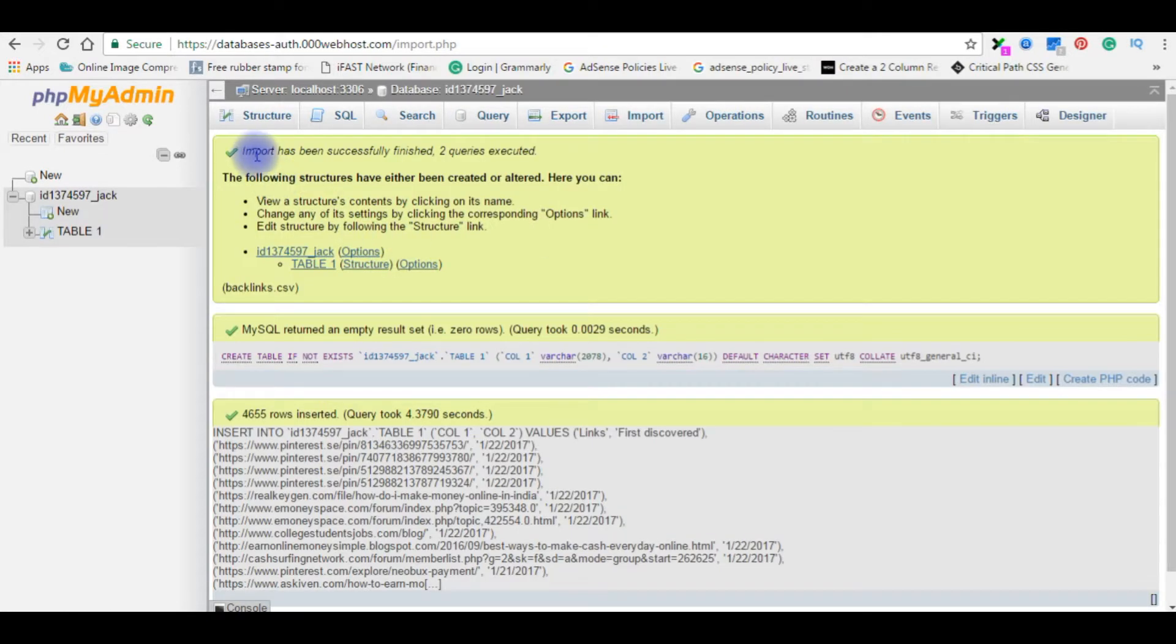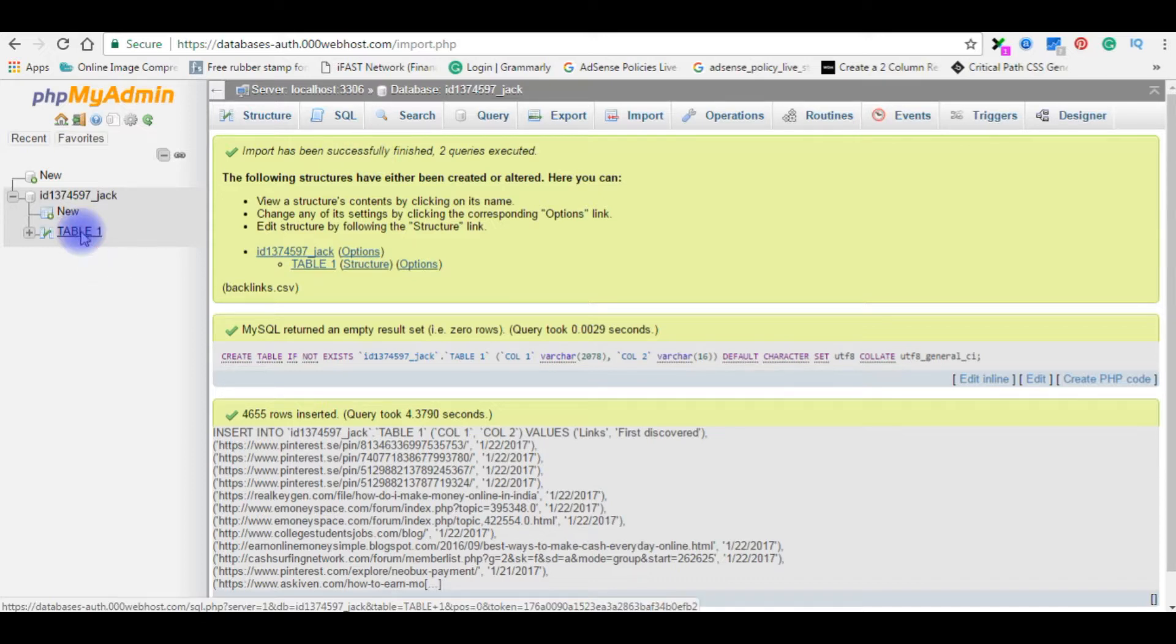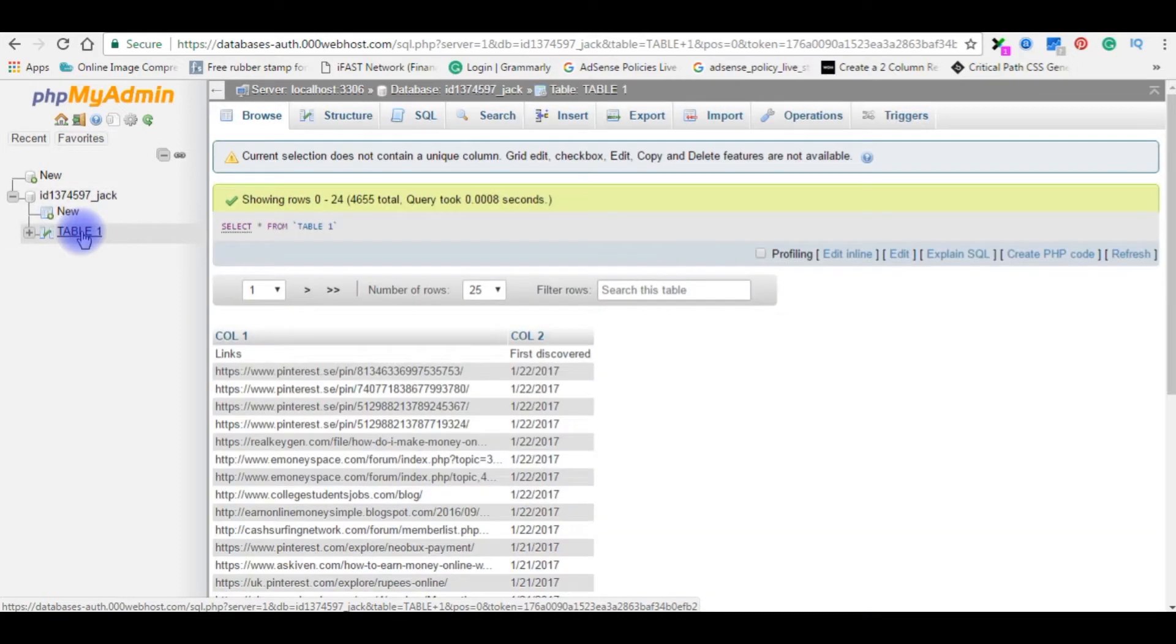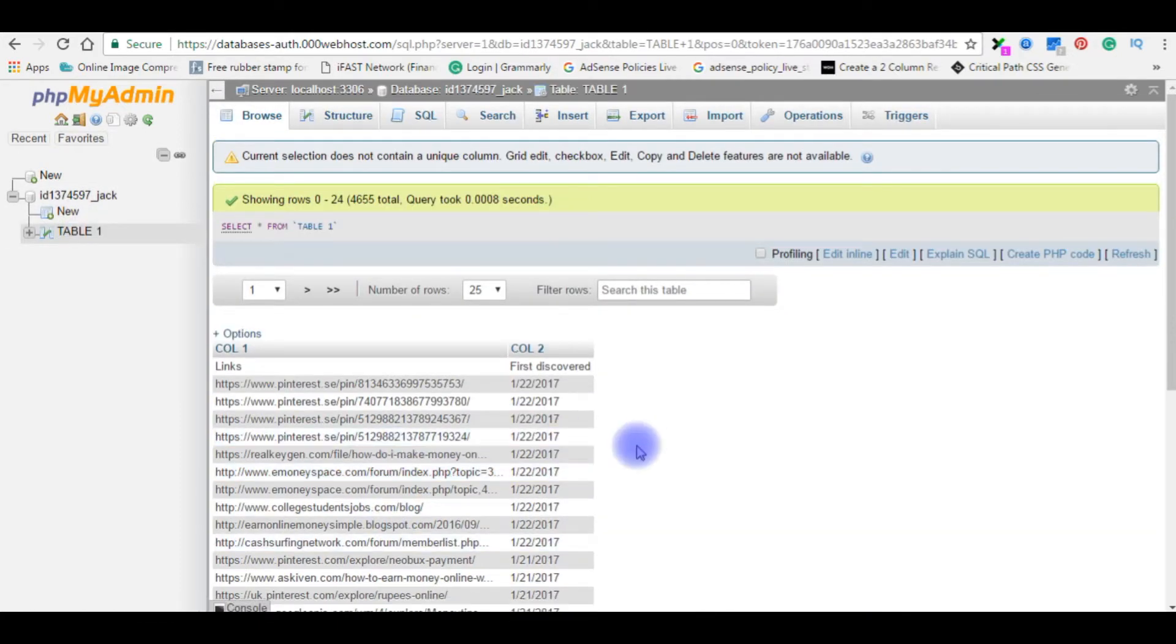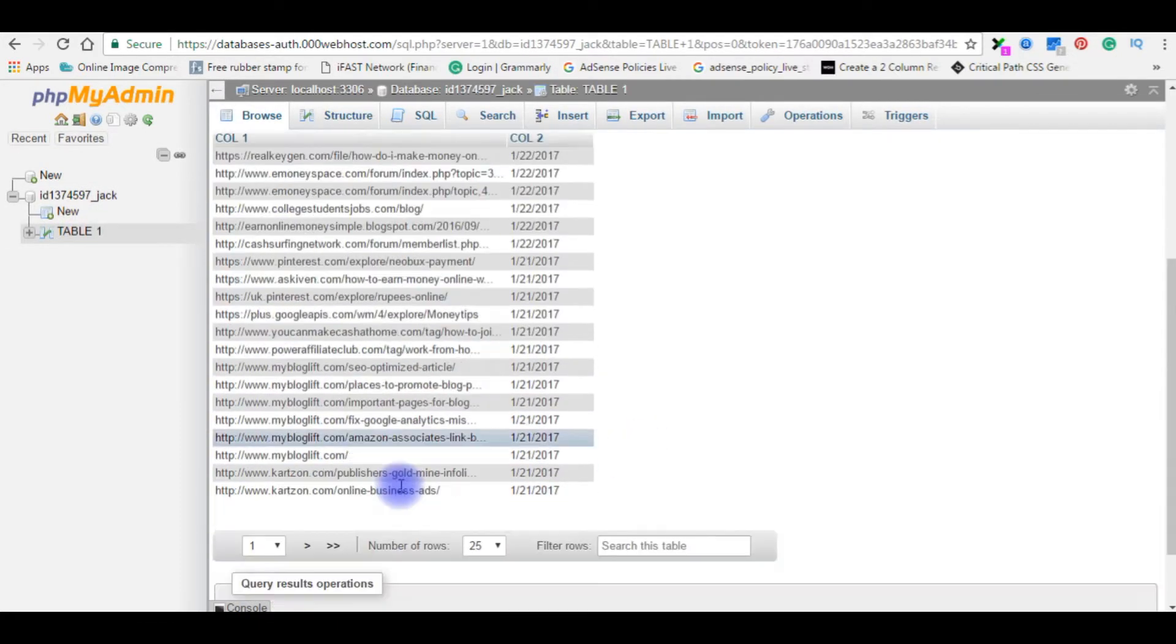Here is the output. Import has been successfully finished. And browse this table. This is the data.